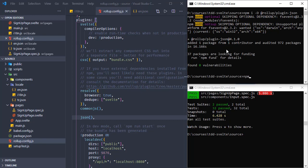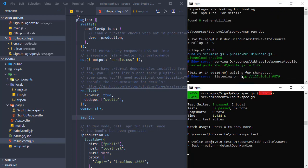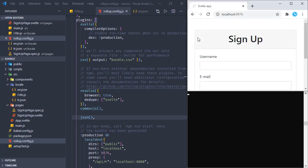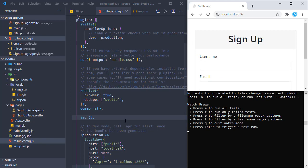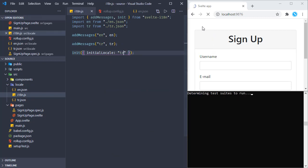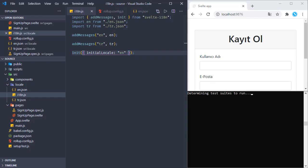Now running the development server once again with npm run dev, and also running the tests once again. Here we can see the development server is running properly - we don't see that error anymore. If we open the browser, we can see we are receiving the page, and if we try to change the language from 'en' to 'tr', we can see the page is updated. So the configuration is properly working.